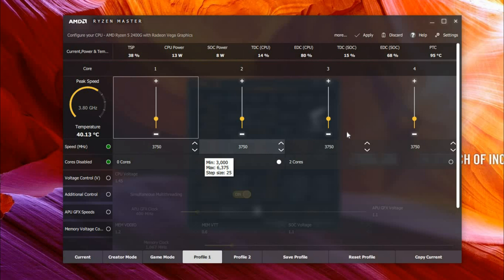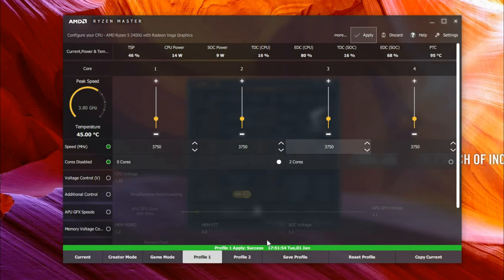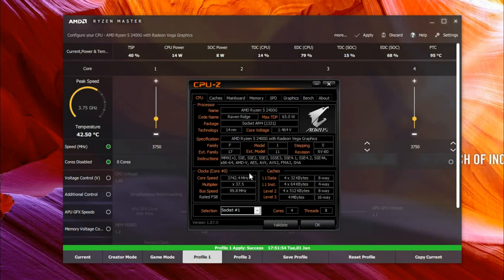After that it'll say Profile 1 Apply Success, and you can open up your CPU-Z and it will say the core speed. Now don't expect your core speed to be exact because it's always relative.